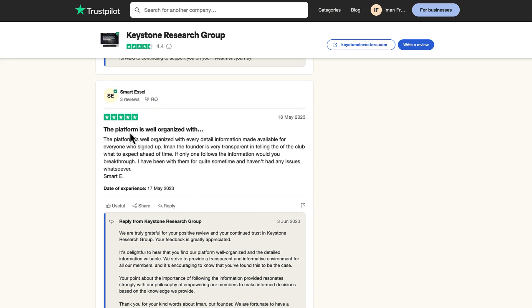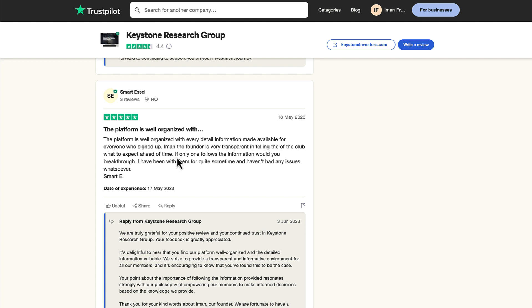SmartEasel says, the platform is well organized with every detailed information made available for everyone who signed up. Iman, the founder is very transparent in telling you about the club and what to expect ahead of time. If only one follows the information, you will break through. I have been with them for quite some time and haven't had any issues whatsoever.